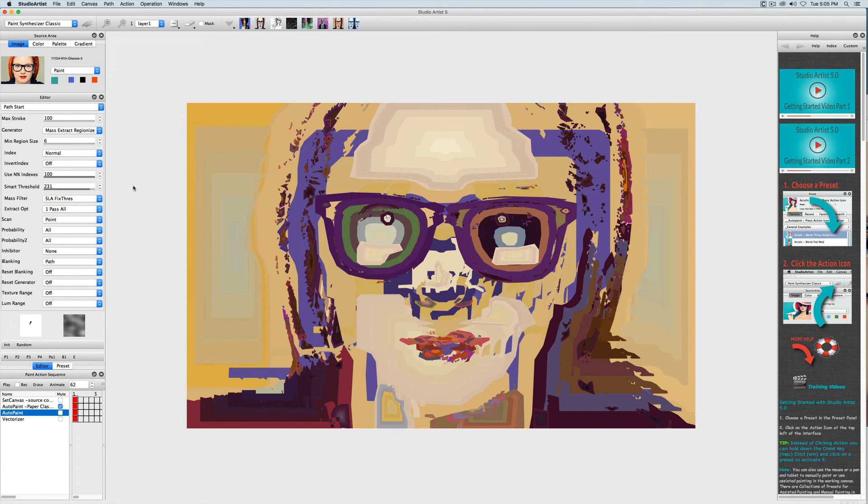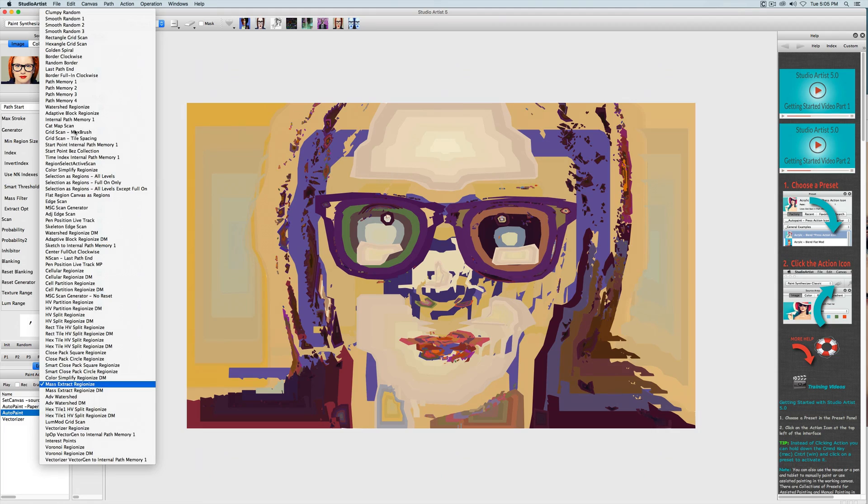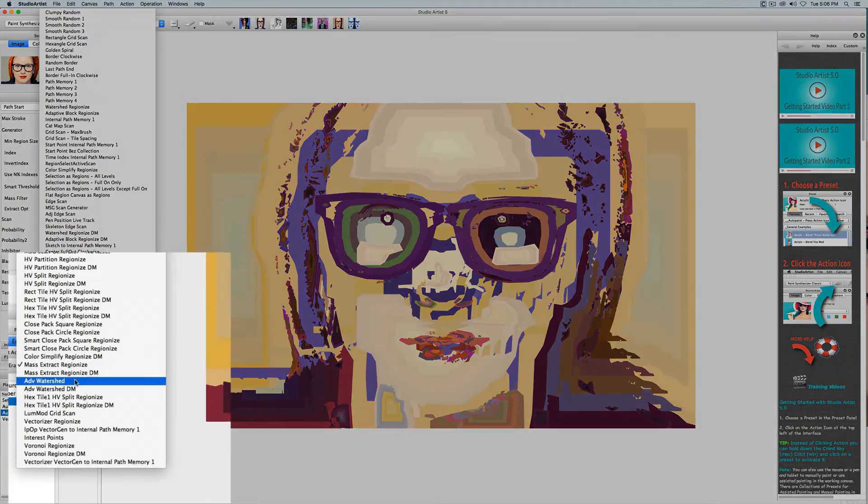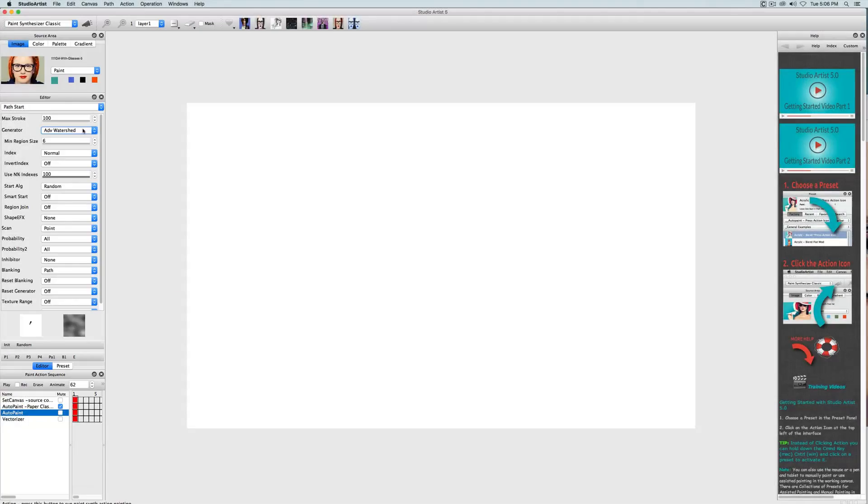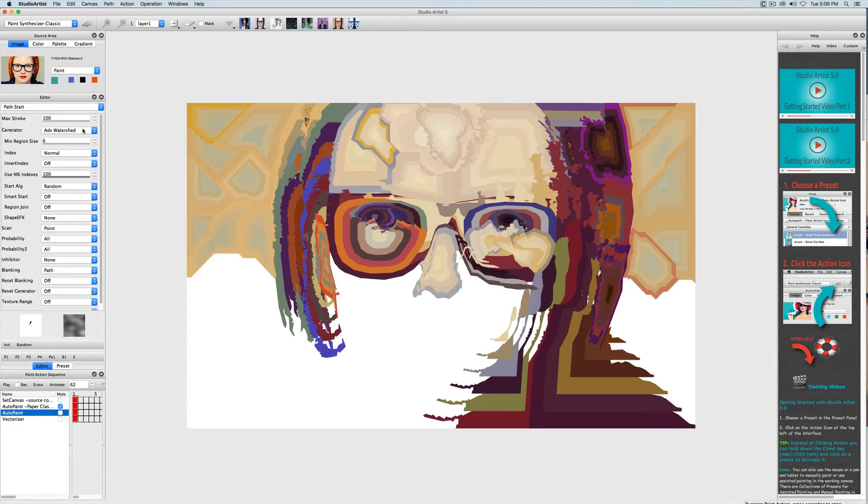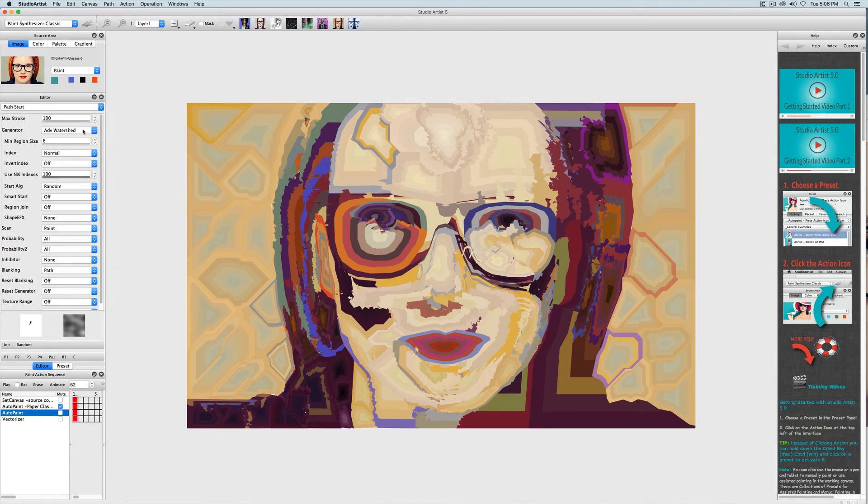There are also a couple of generators called watershed and they are also regionizers. So try out the various regionizers in their settings to see what you can come up with.